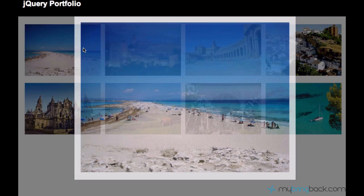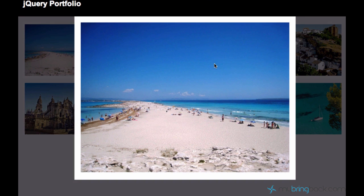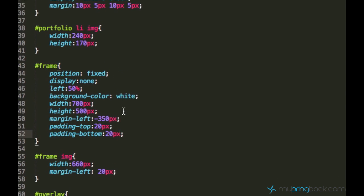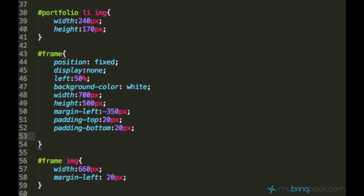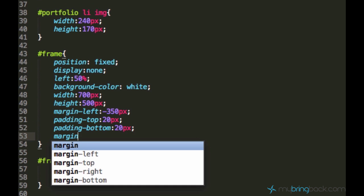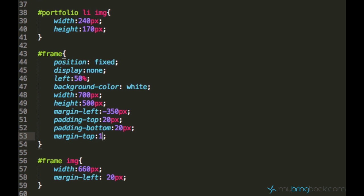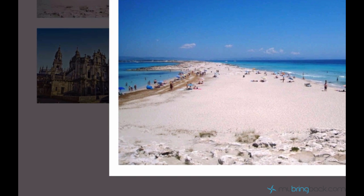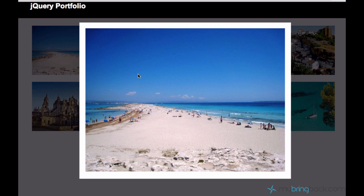Now we have a perfectly done frame. But there is something I still don't like — I want to have a space between the header and the frame. We can do it by using margin-top, I'll say 15 pixels. Now our frame is perfectly centered on the page and we have this border.